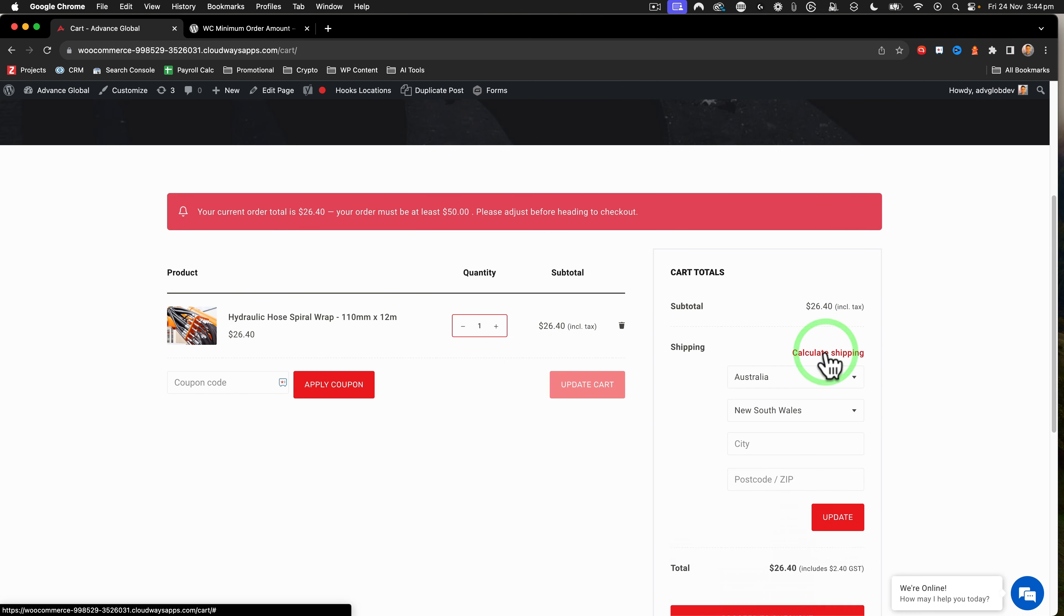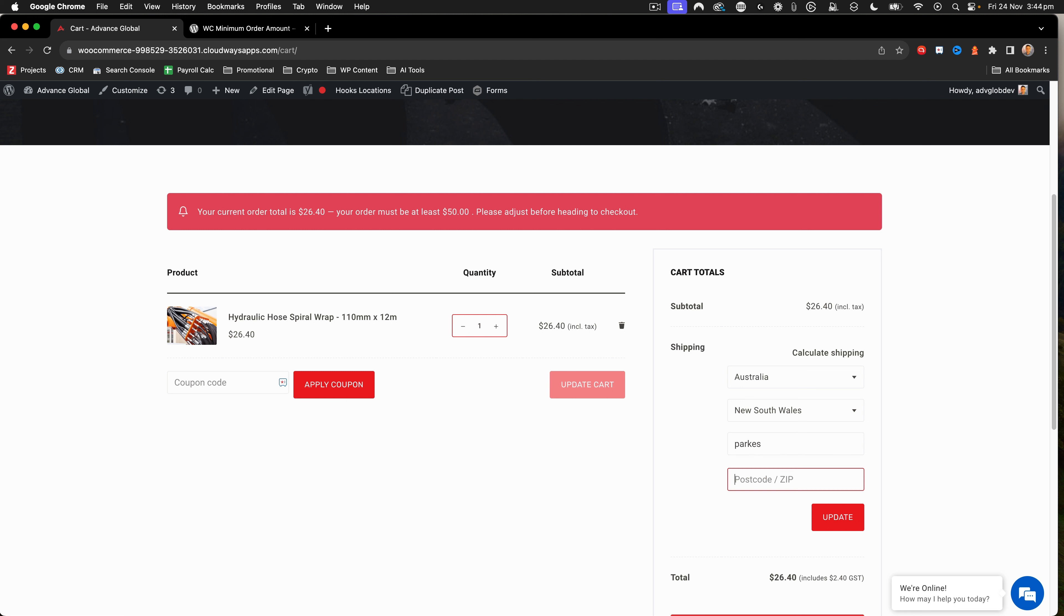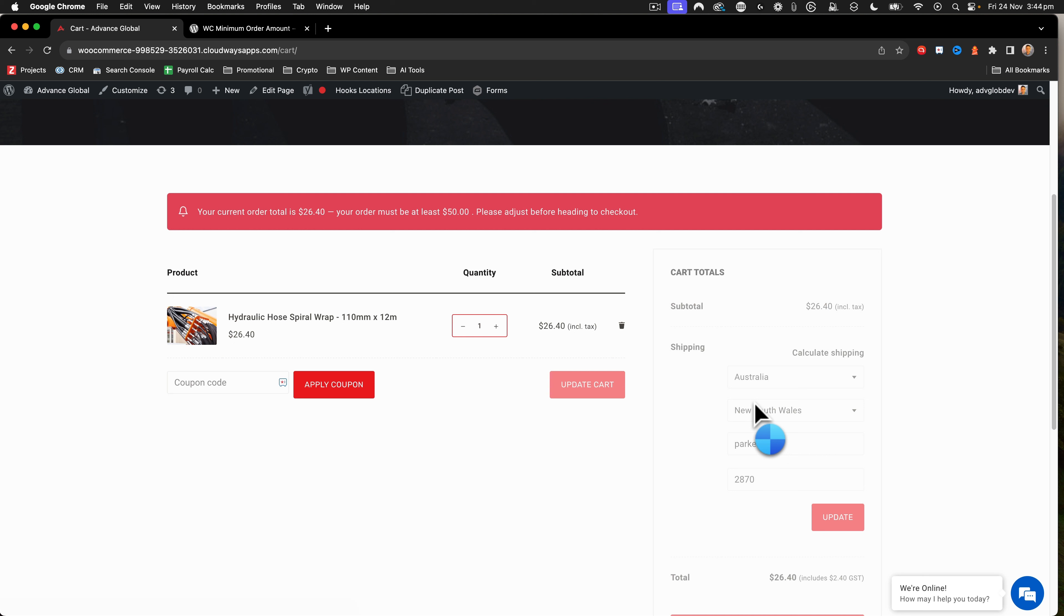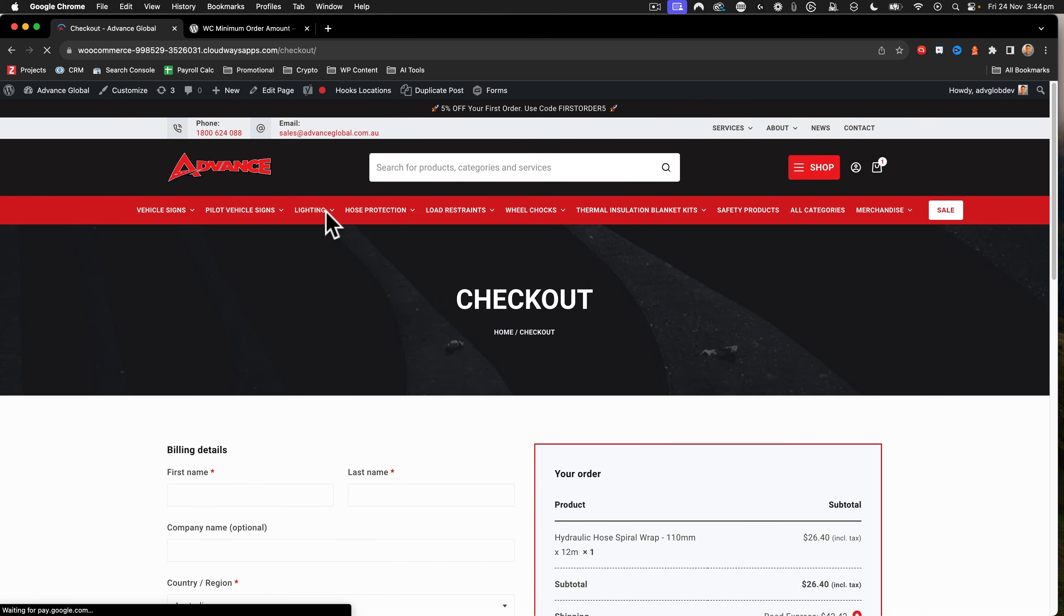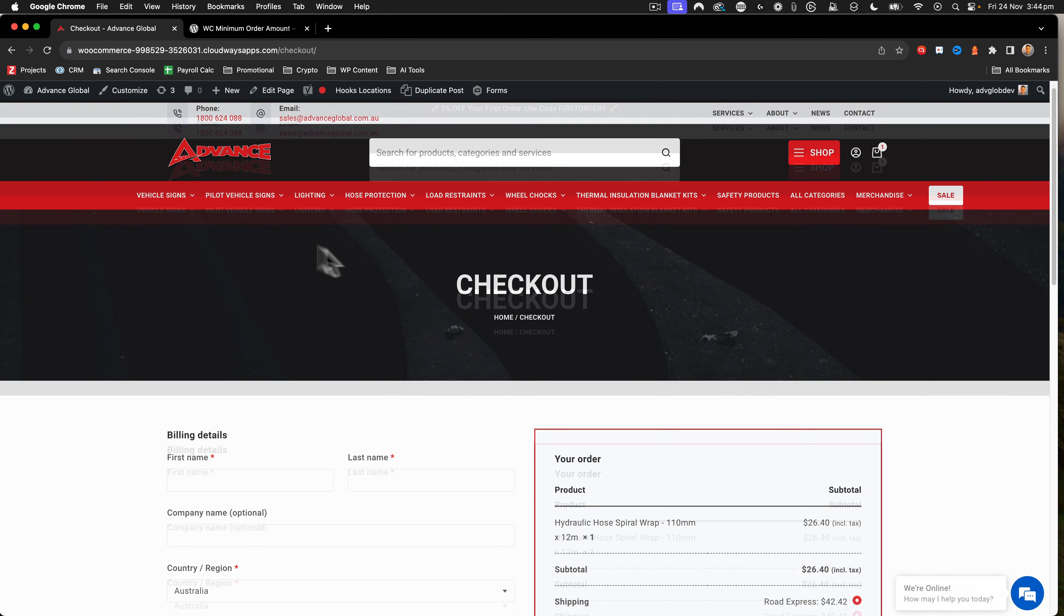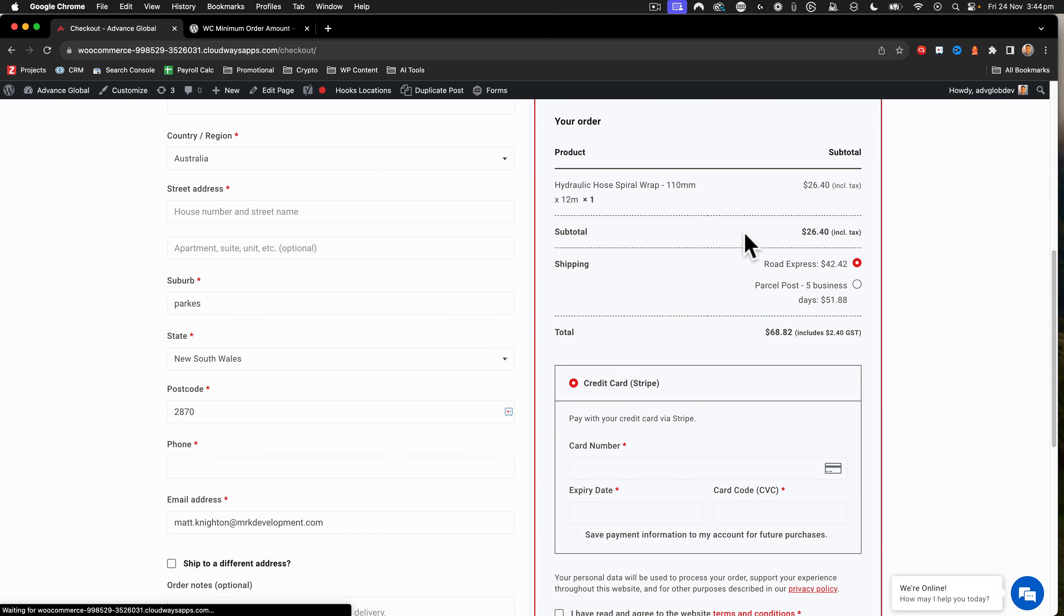If you calculate shipping with the shipping plugin I'm using, even though it changes the total order amount to 68, because that's been added, it will go ahead and let me check out. So it does include shipping.